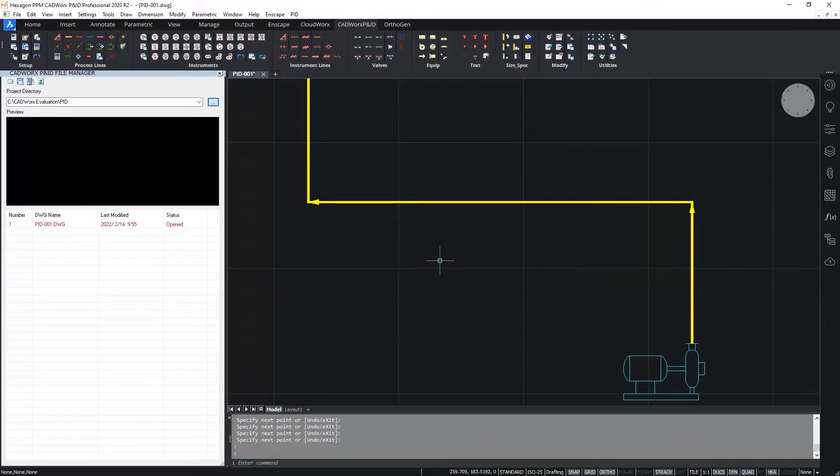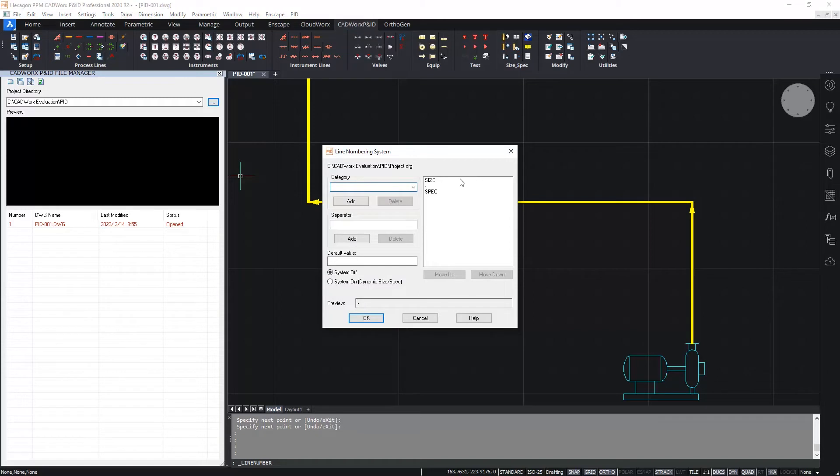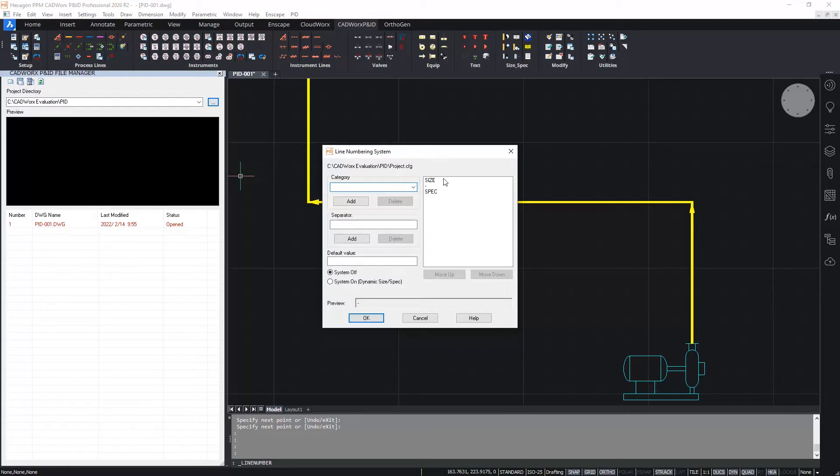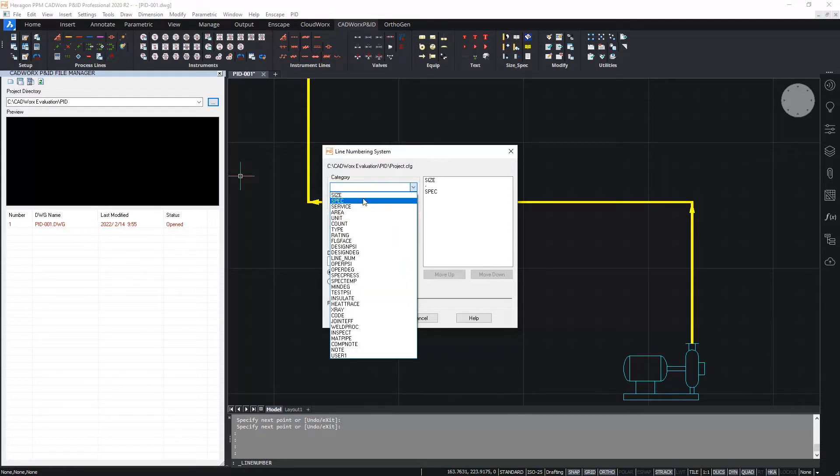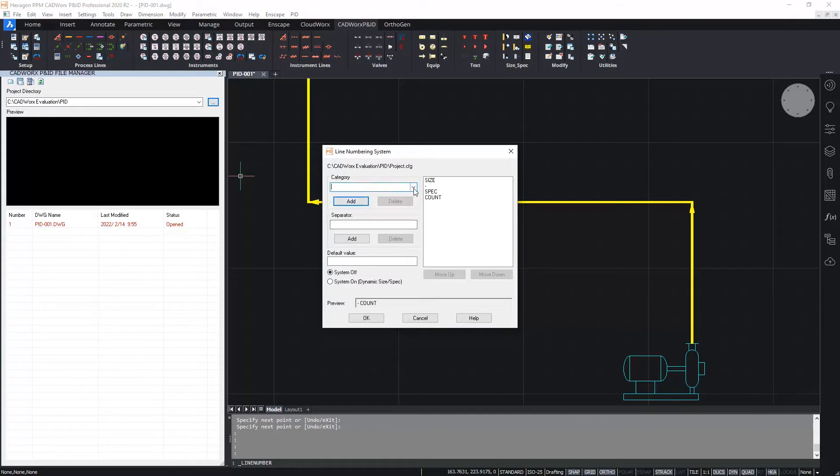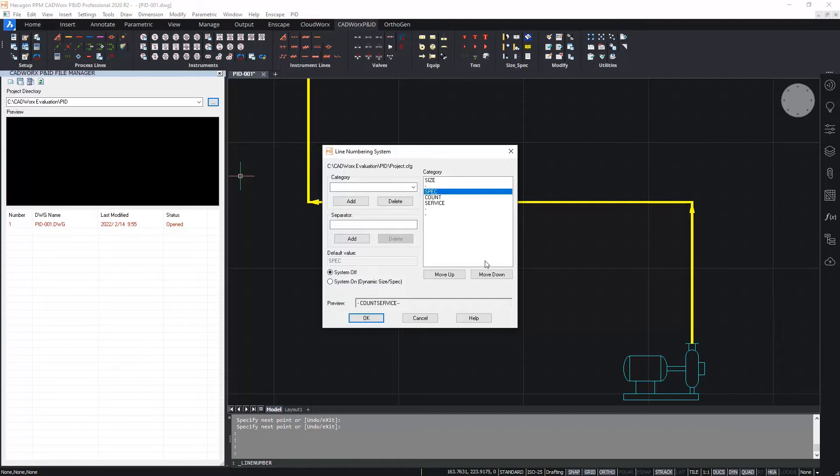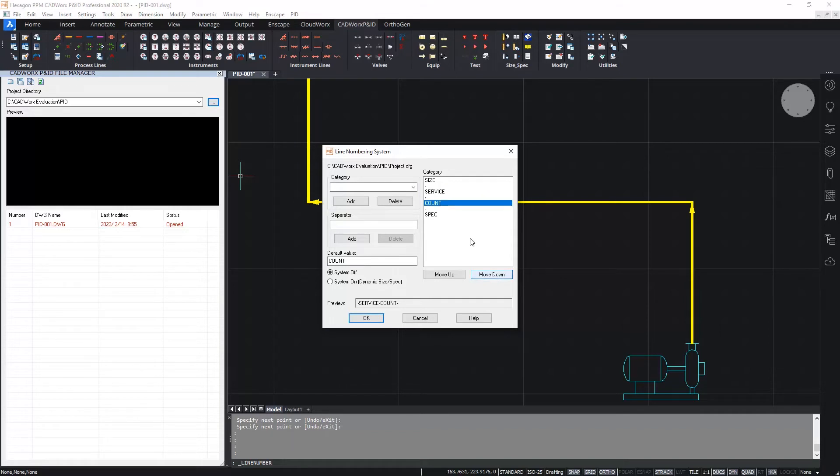However, for more consistent tagging, I'm going to configure a line numbering system. I'm going to select the line numbering system icon on the ribbon over here. And I will now set up my line numbering system. I can choose from any available category in the process lines table in the project database. I already have size and spec in there, so I'm going to add a couple more categories. Let's add count and let's add a service value as well. I'll add some separators to make the line number easier to read. And then I'll use the move up and move down buttons to adjust the order of those fields. So let's move spec right down to the bottom and then move count down below service. So I have size, service, count and spec.